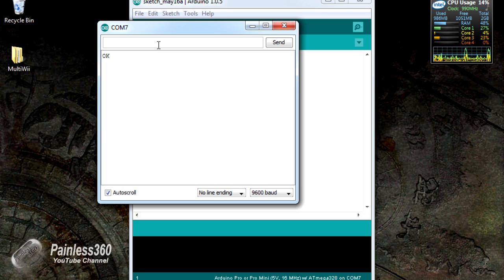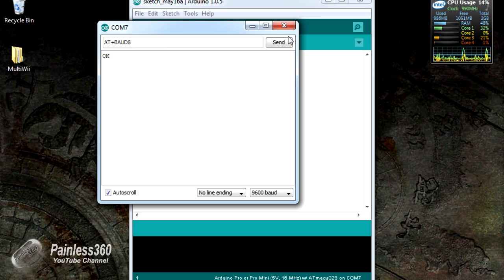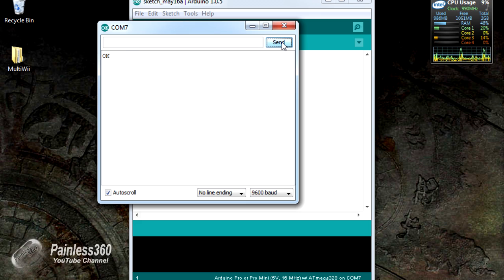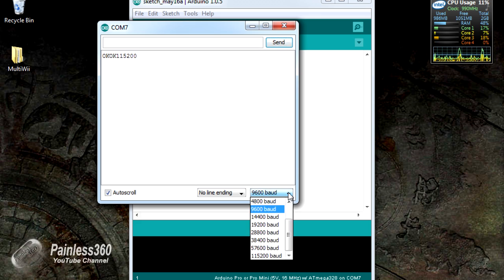So what we'll do is we'll change that baud rate to 115,200 by typing AT+BAUD8. Click send. The board confirms that it's changed the baud rate.